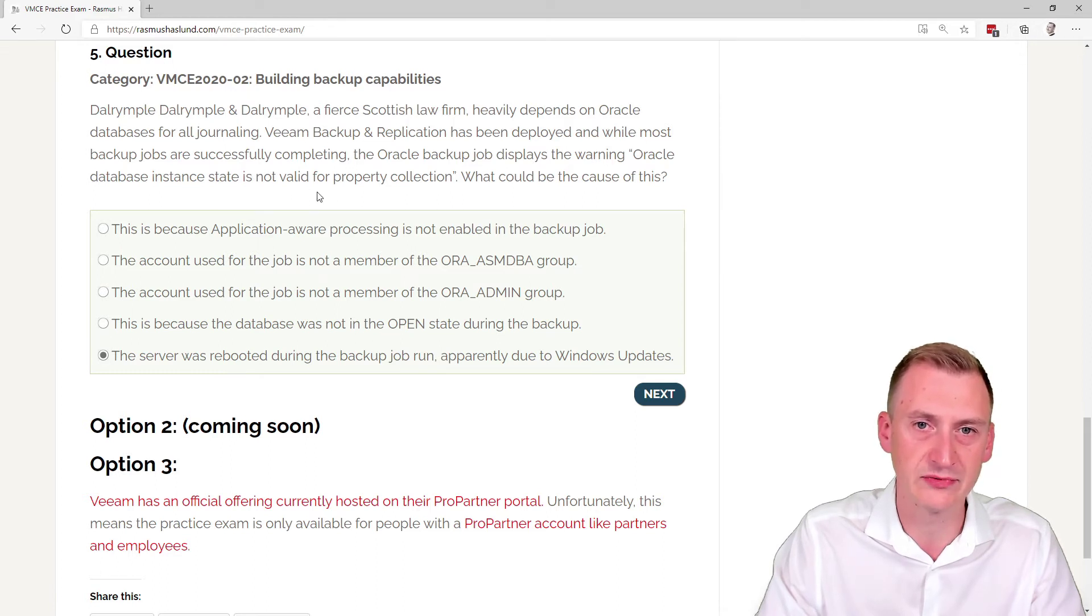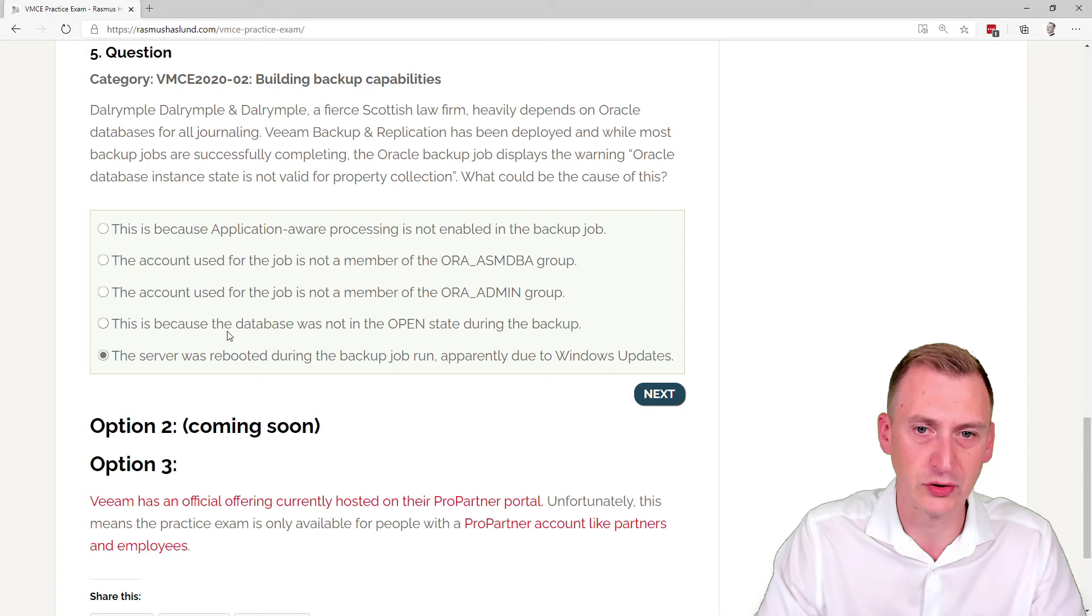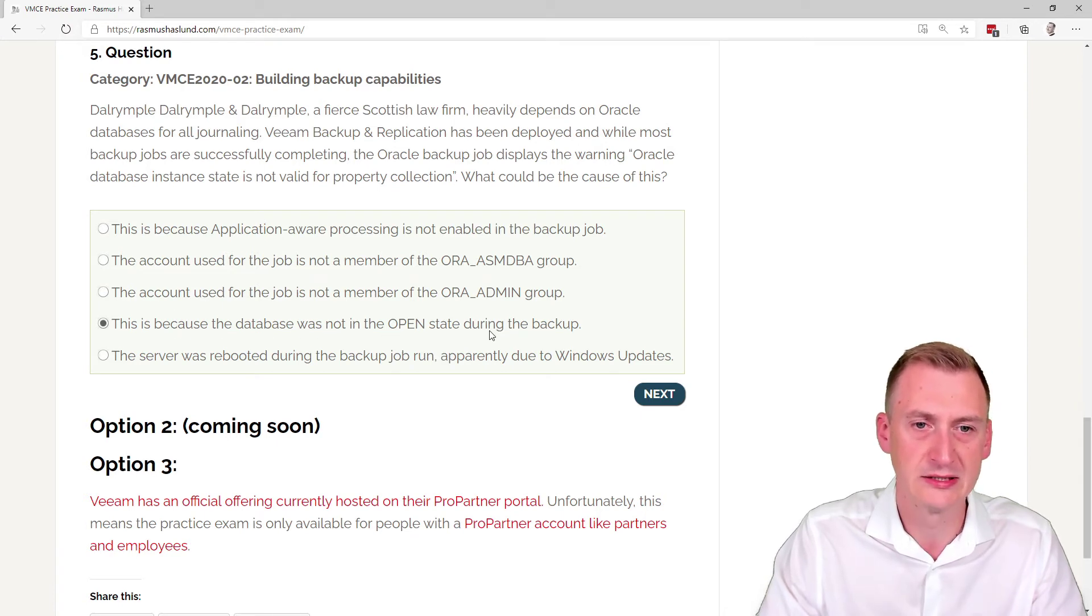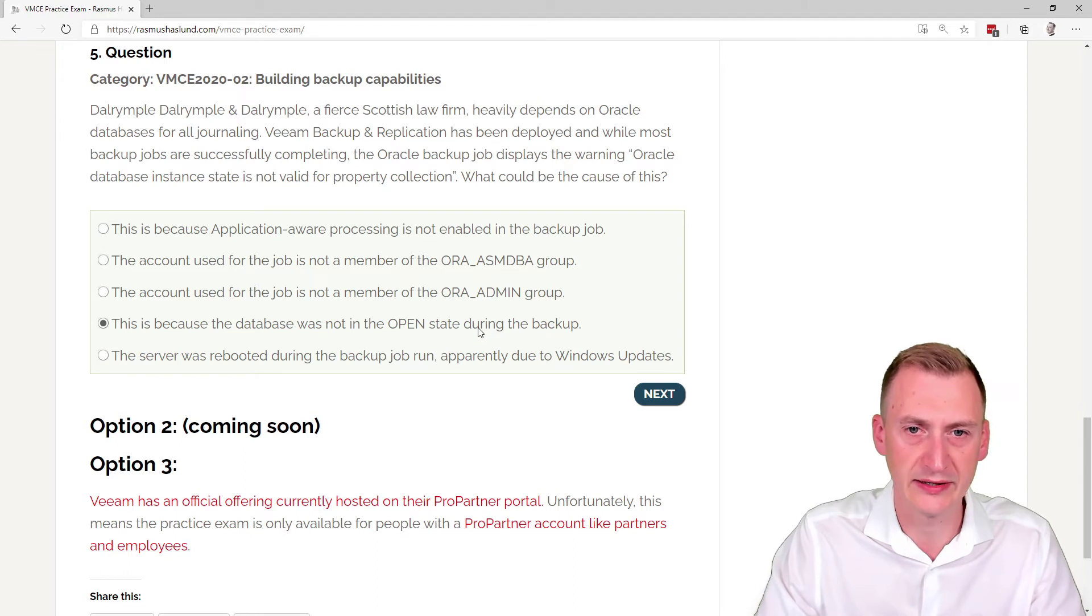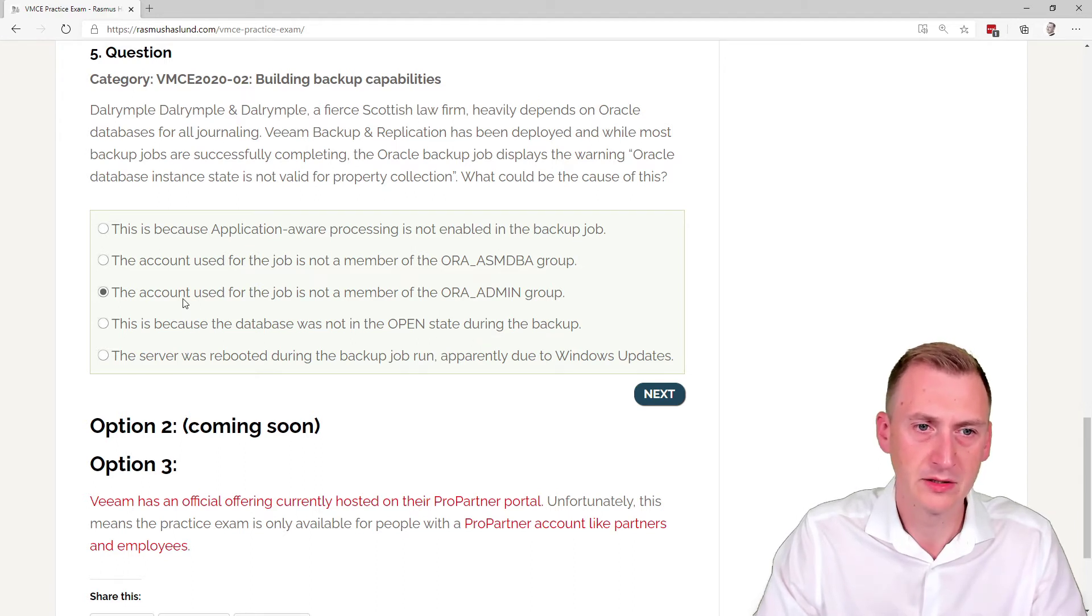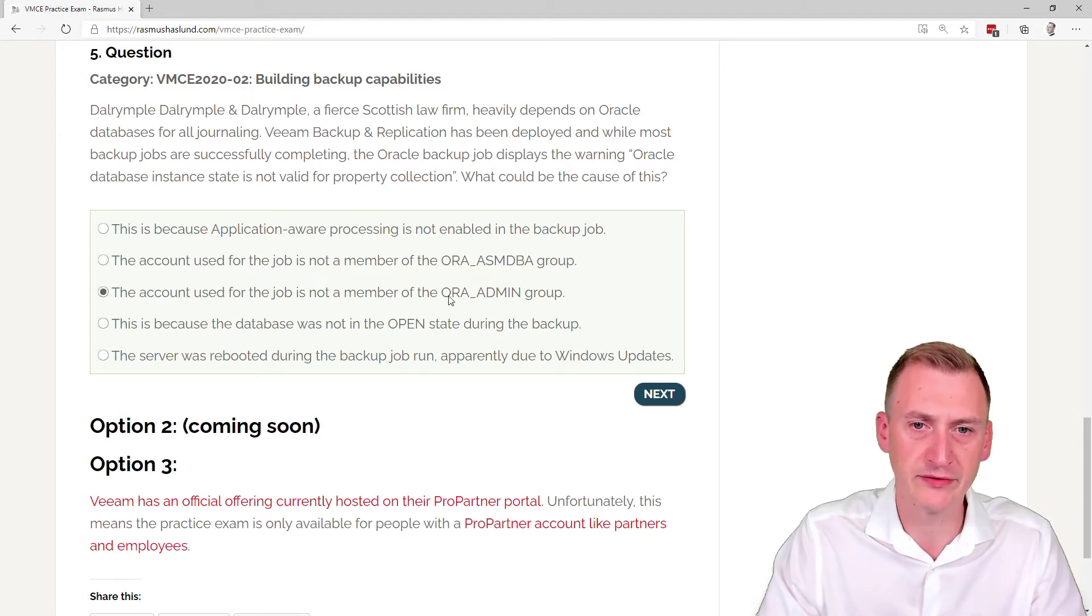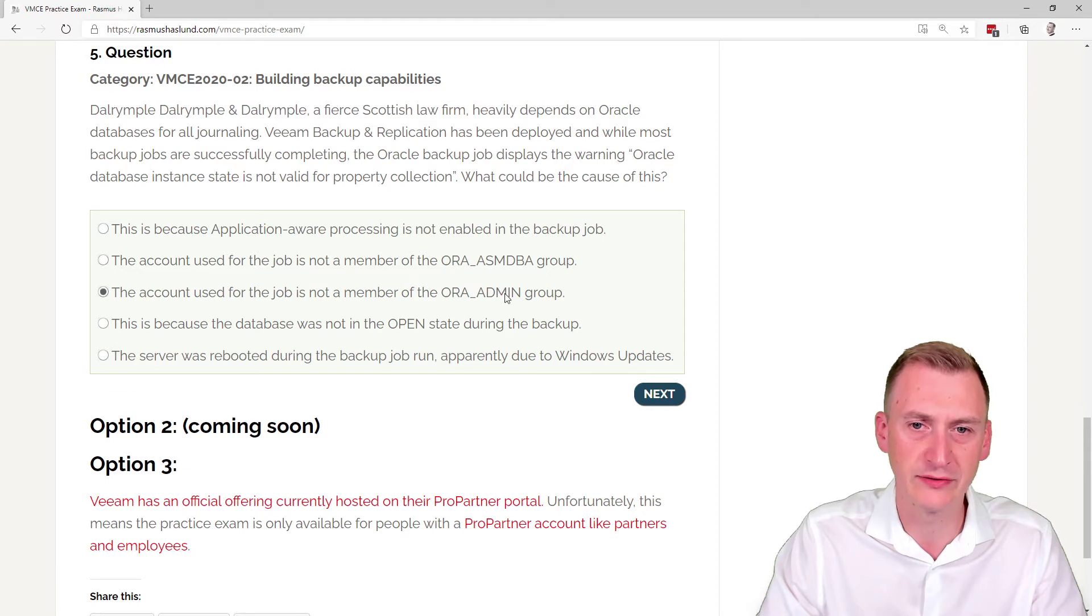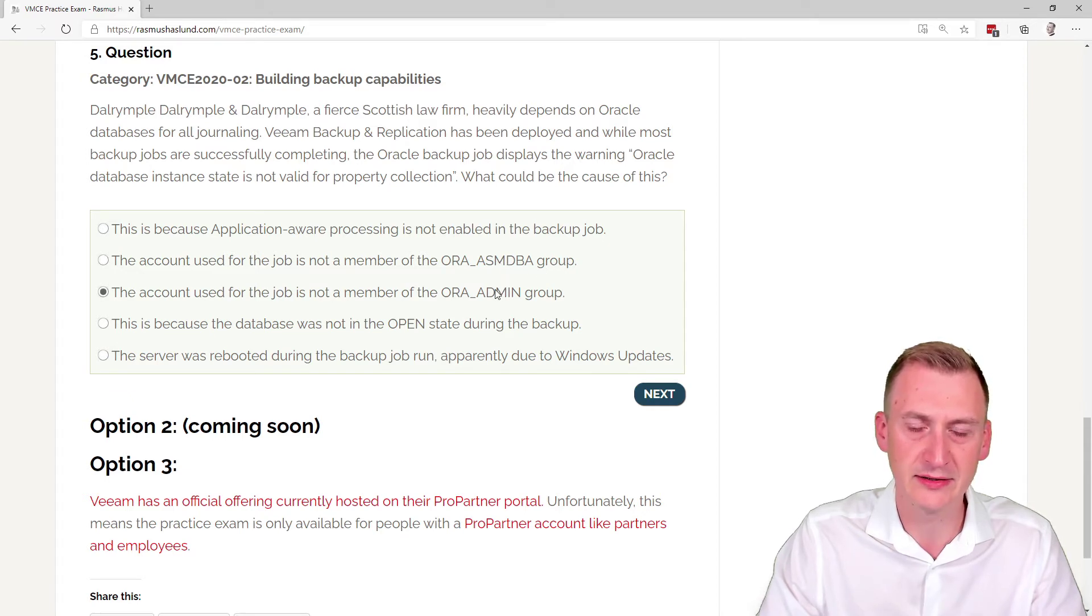This would be some sort of issue here, so let's go up. Database was not in the open state during the backup. Okay, maybe account user job is not a member of the ORA_ADMIN group or the ORA_ASM_DBA group. So none of these really make any sense to me.